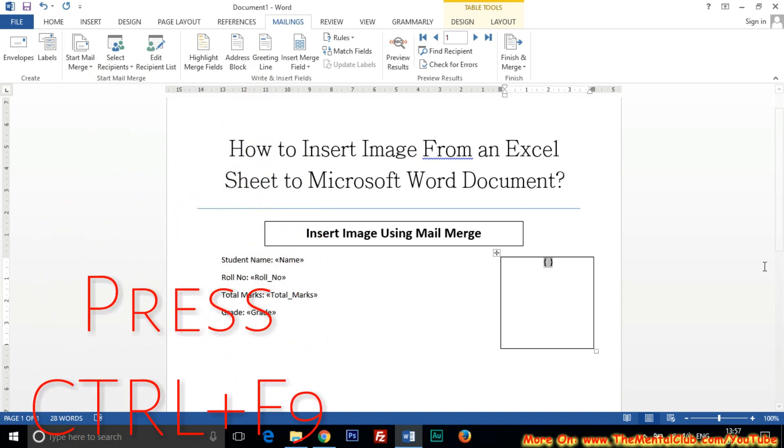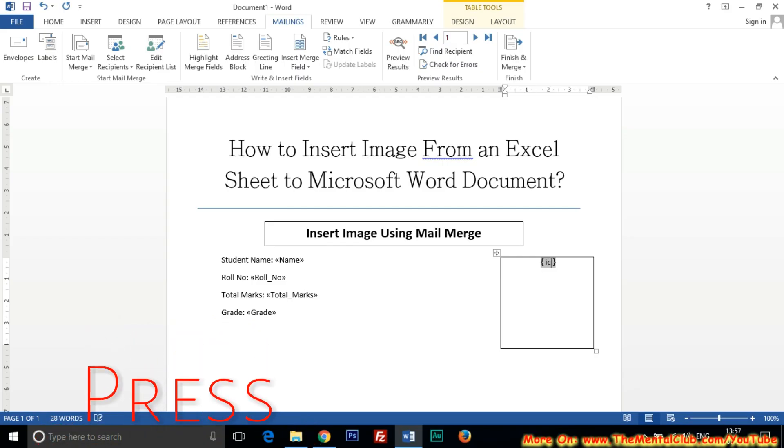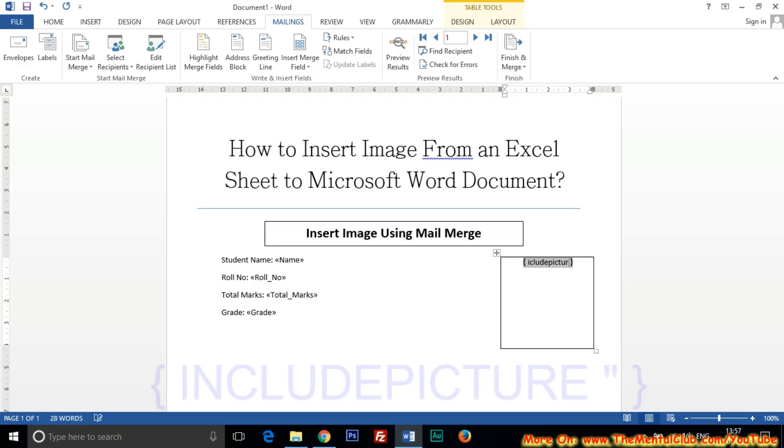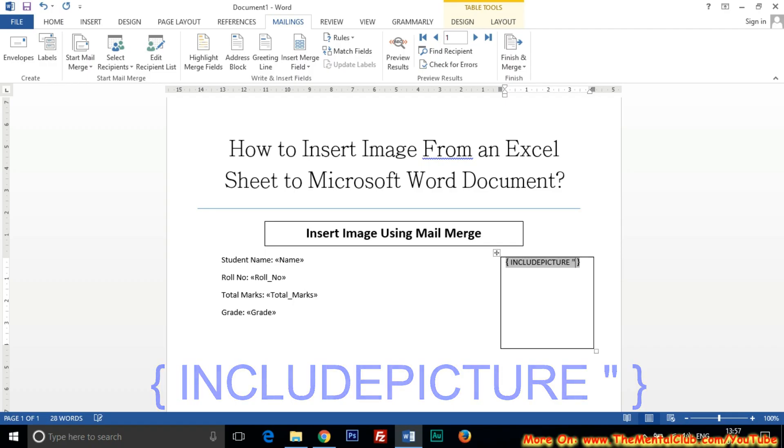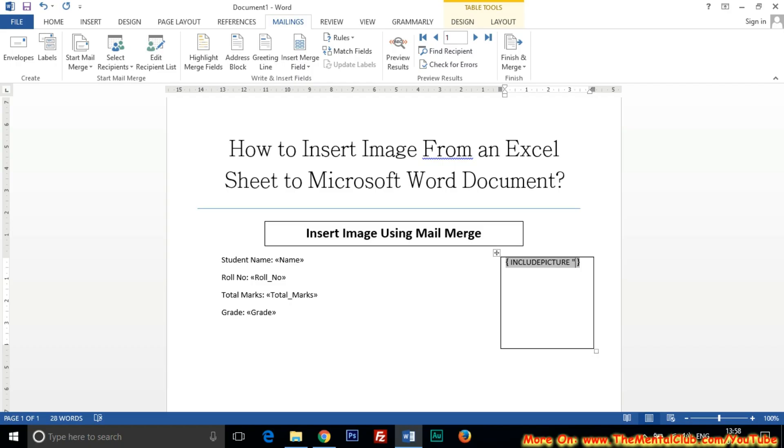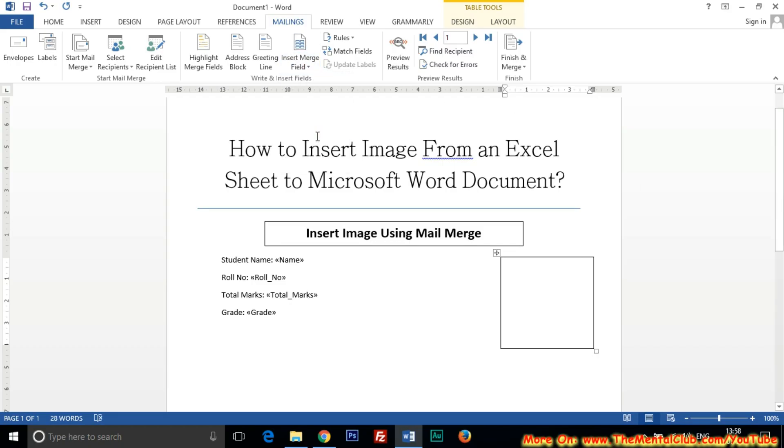Okay, then you type INCLUDEPICTURE. Then, sorry, no space between INCLUDE and PICTURE. INCLUDEPICTURE, then give a space and then type double quotation, I mean inverted comma. And then insert the field Profile Pic. Okay.